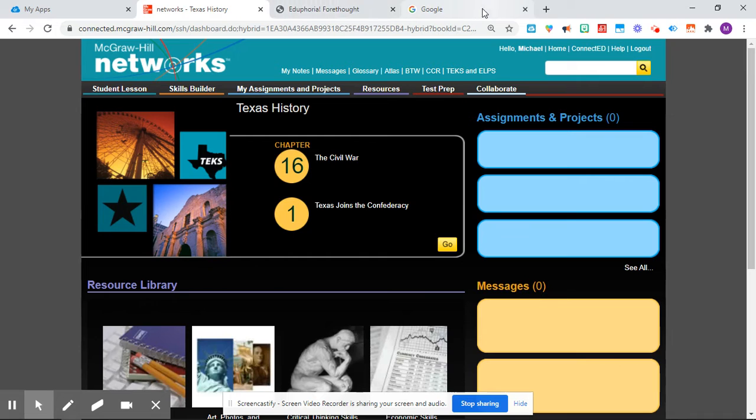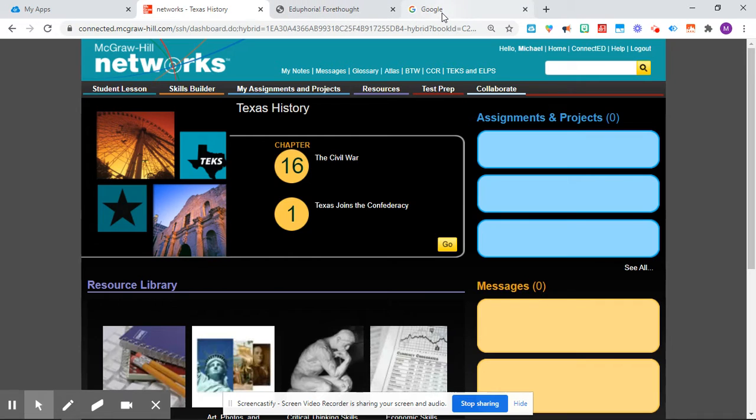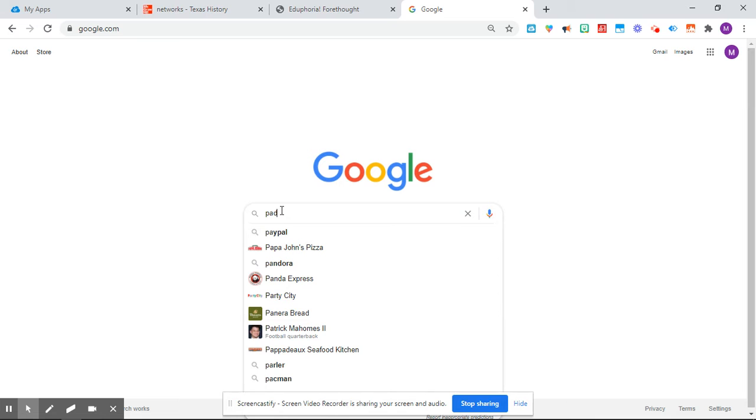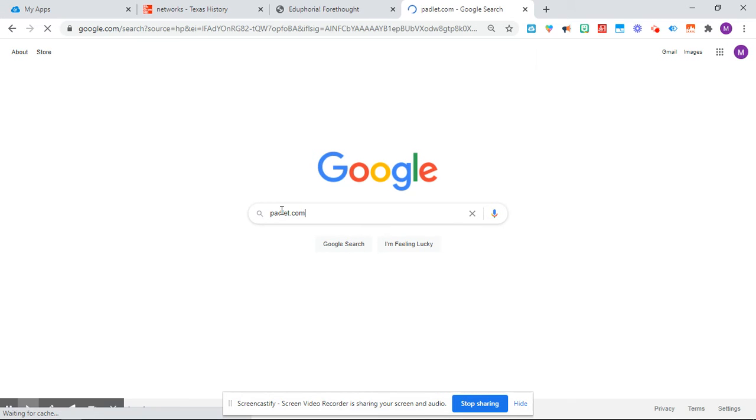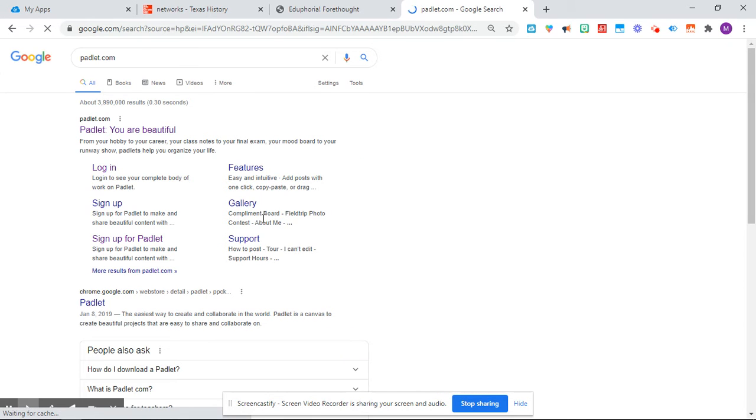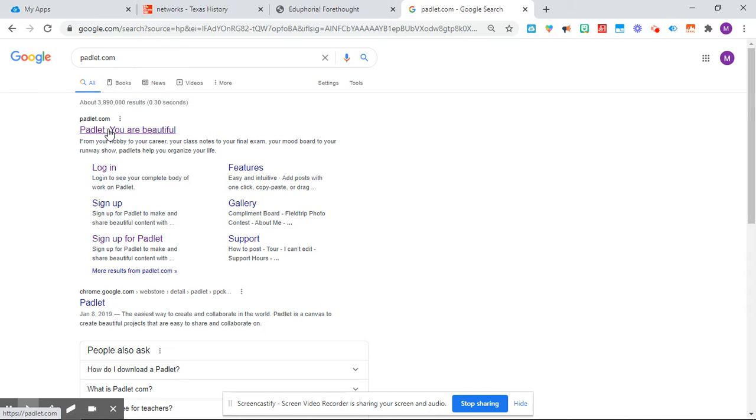Okay, and then go ahead and you're going to go to the website called Padlet.com. Okay, so P-A-D-L-E-T, Padlet.com.